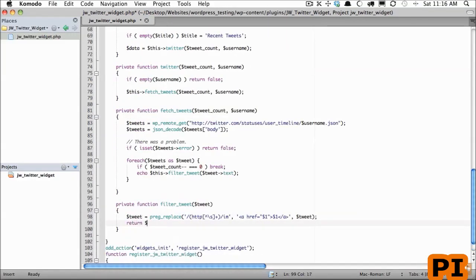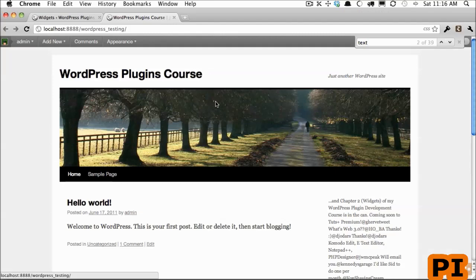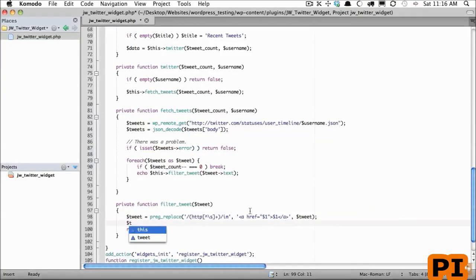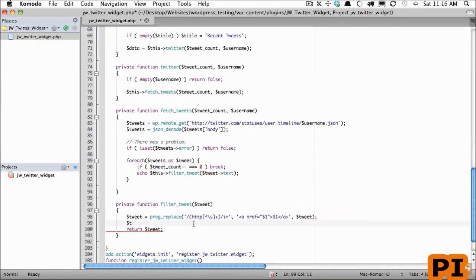Let's return the tweet and test it out. If I scroll down it looks like we have one link here, and correctly it is now an anchor tag. I want to do one more for the usernames. Now while we could put both of these searches into one preg_replace, I find it's easier to come back to if I separate these into two.